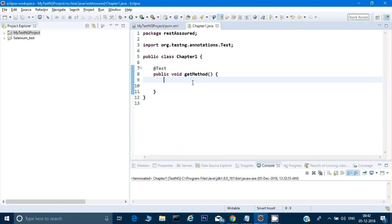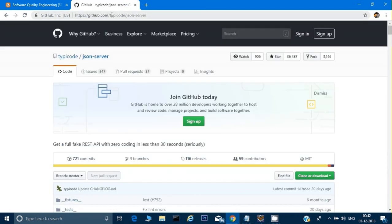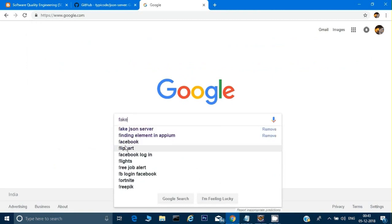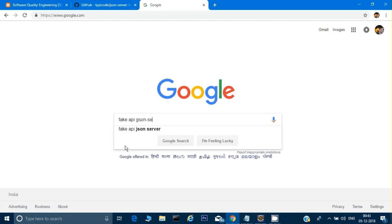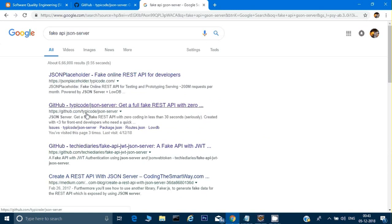Now we want to call the fake/mock API. I found it on Google — you can search 'fake API JSON server' and the second result is the typicode JSON server on GitHub at github.com/typicode/json-server. Just click on that and you'll get to the same page.